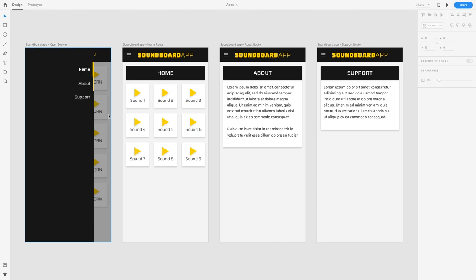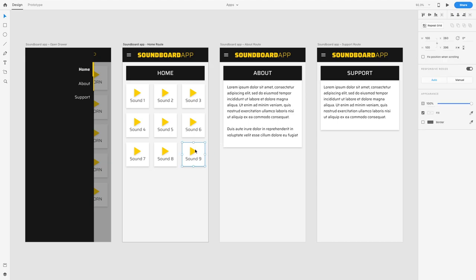Vuetify is absolutely awesome — it's basically like Bootstrap, or more accurately it's a Material CSS framework. It comes with loads of cool styles. It's obviously based on Google Material Design, which is maintained by Google.